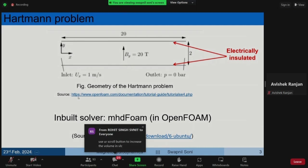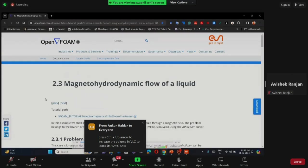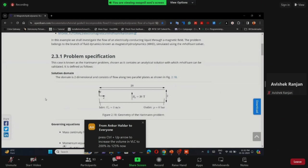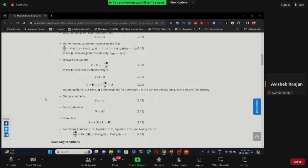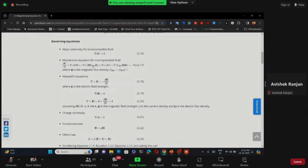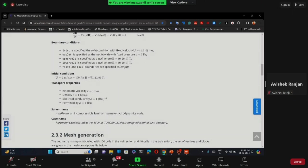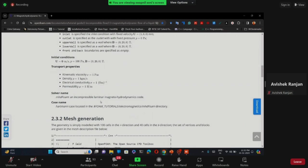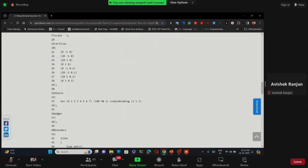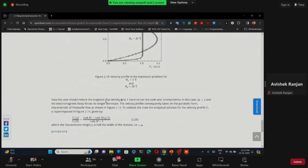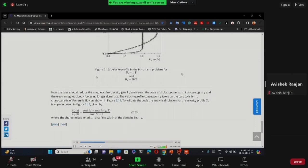In the MHD foam, J cross B is further simplified with Ampere's law into the form shown in red. This is the standard Hartmann problem: a 2D channel flow with an applied magnetic field in the transverse direction, with the top and bottom walls electrically insulated. The problem specifies equations in the MHD foam code format, where B is in flux form, and initial conditions set velocity to zero with a magnetic field of 20 Tesla in the y-direction. The mesh has 100 cells in x, 40 in y, and one cell in z for 2D.